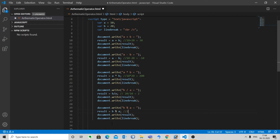The last one is the modulus operator. Here b modulo a outputs the remainder of the division. 20 modulo 10 gives 0 as the remainder. That's how these operators work. Let's execute the code.